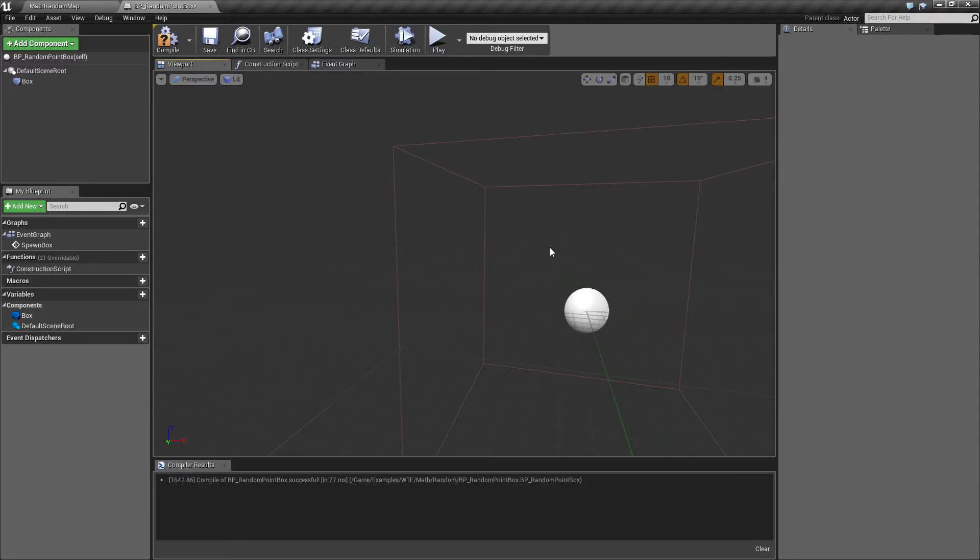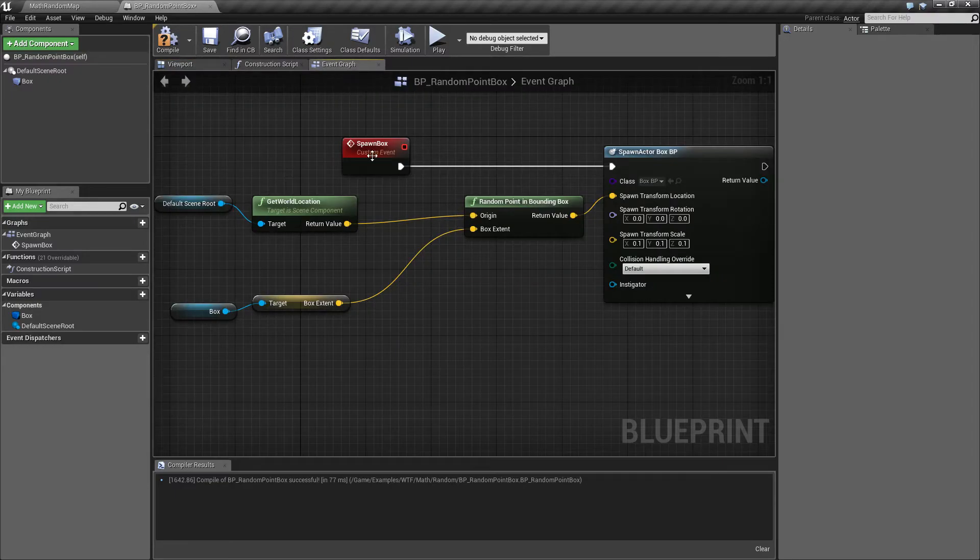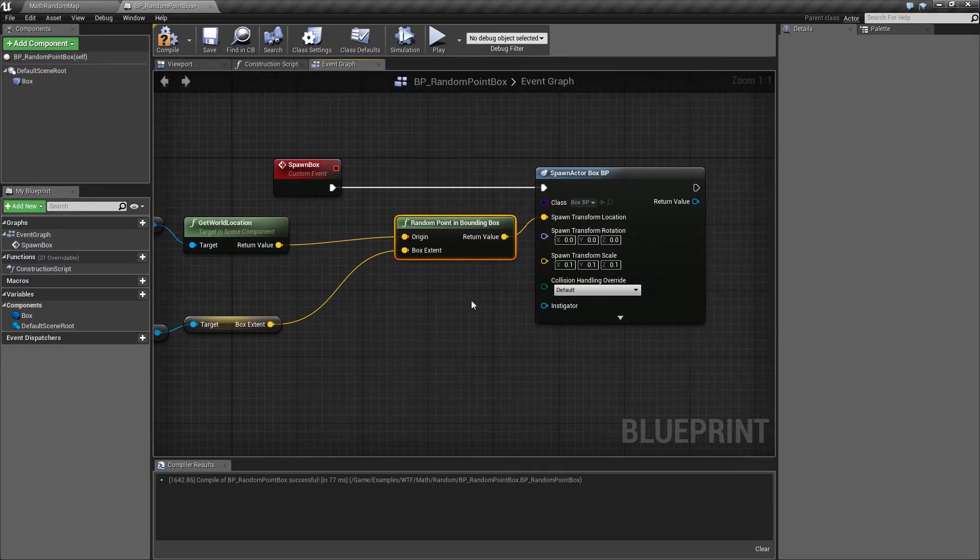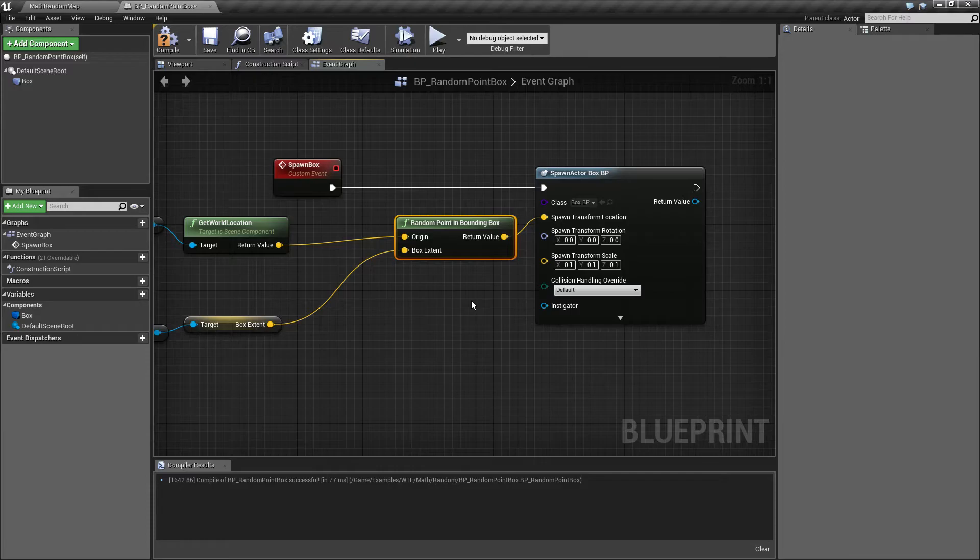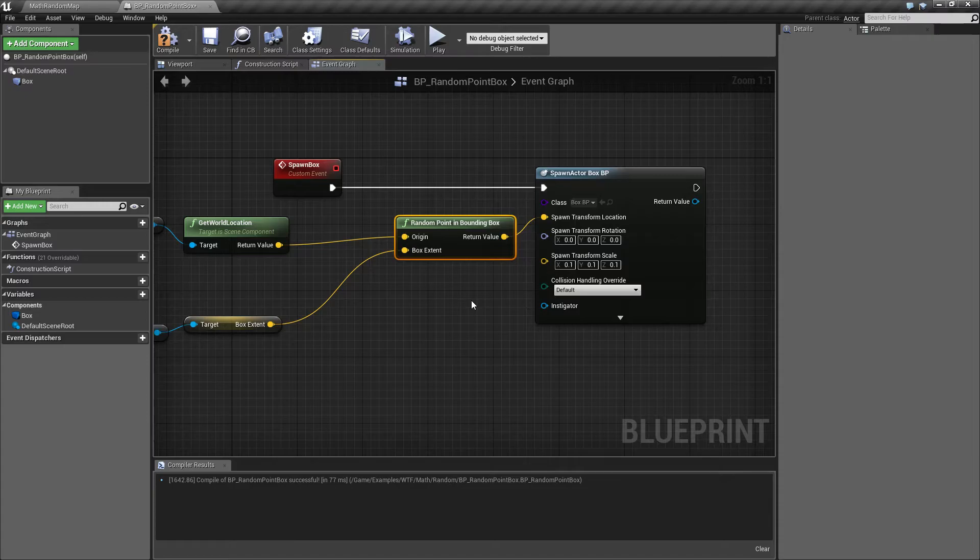If you want the entire thing you're spawning, if you want the point that you're going to get from your random point in bounding box to be completely inside your bounding box, you need to take into account the edges of your item or the width, the diameter, and the size of your item. So keep that in mind.